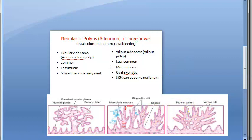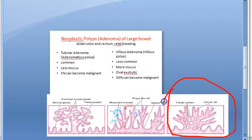The third pattern, tubulovillous adenoma, is a mixture of both tubular and villous patterns. It is also called papillary adenoma or villoglandular adenoma. You need to know these alternate names: papillary adenoma and villoglandular adenoma.